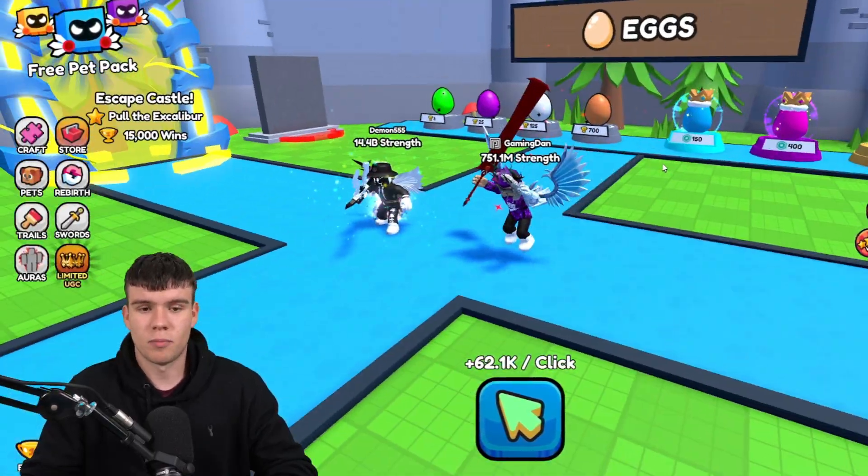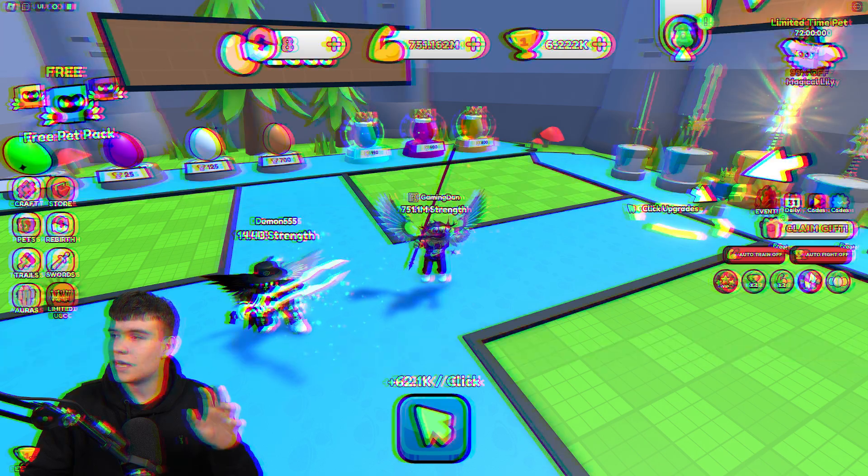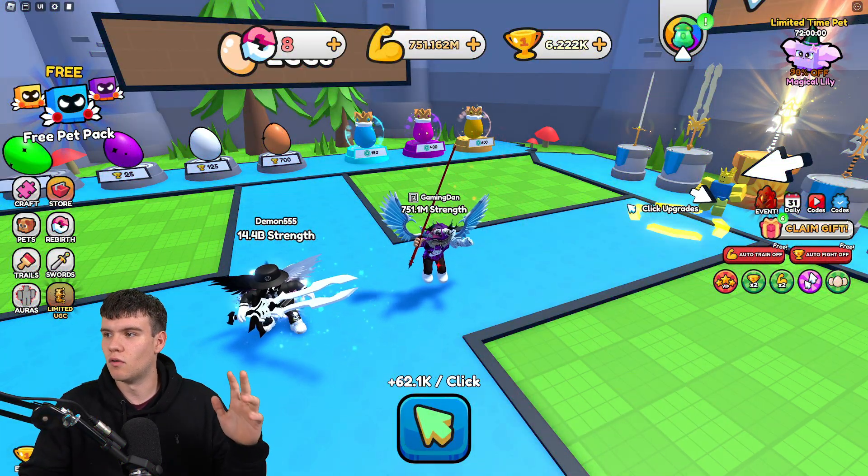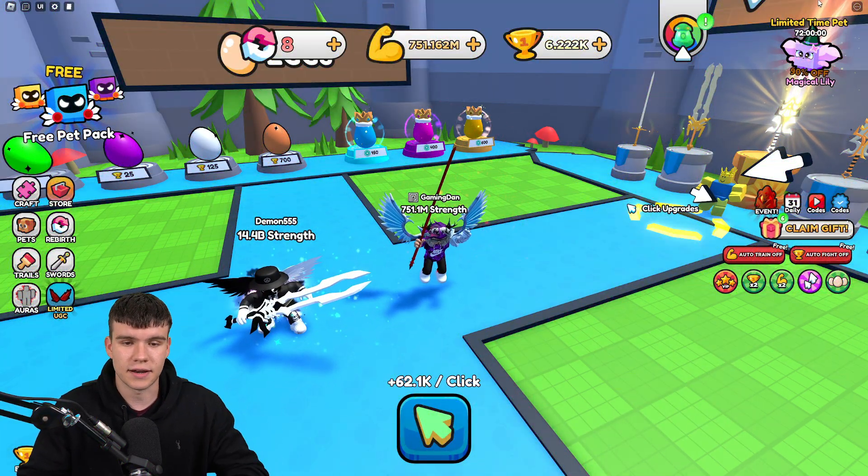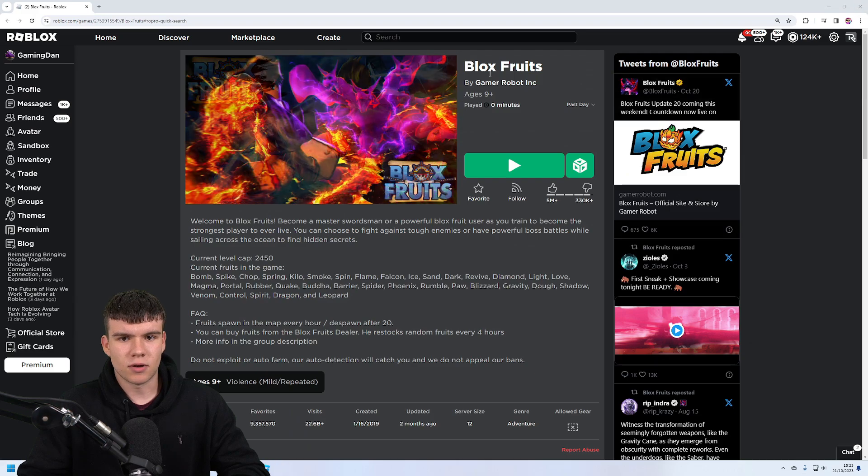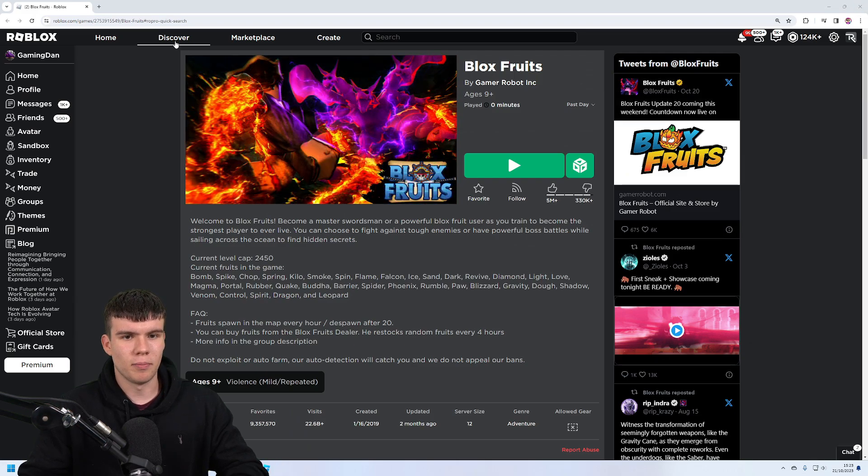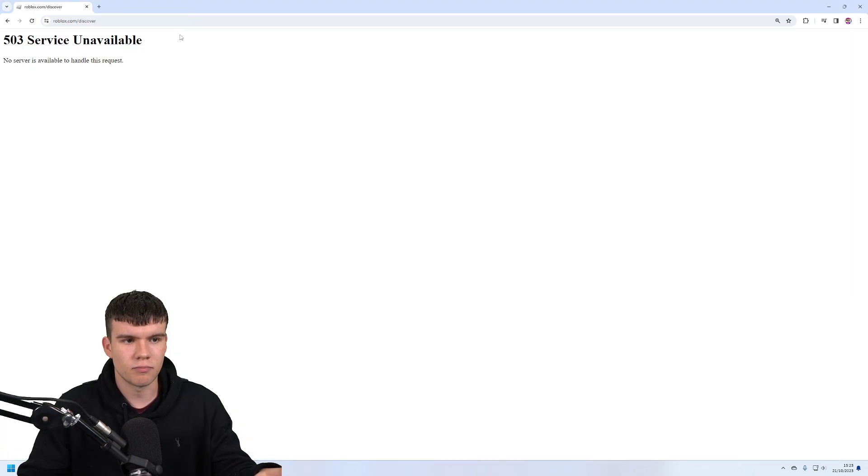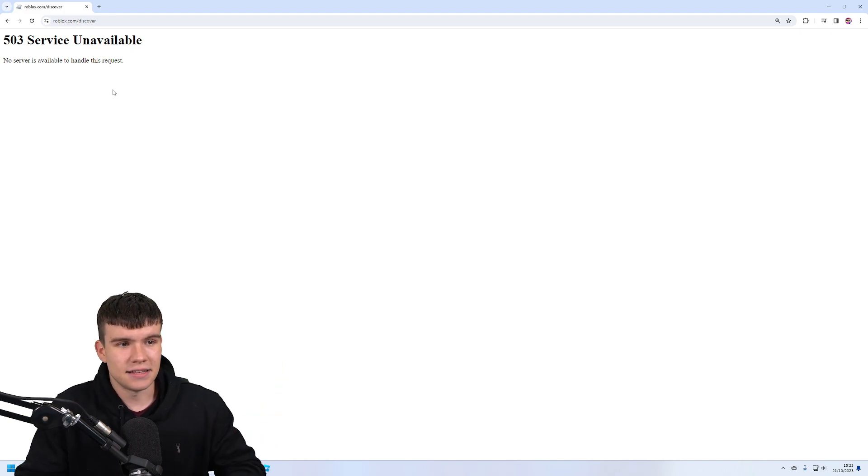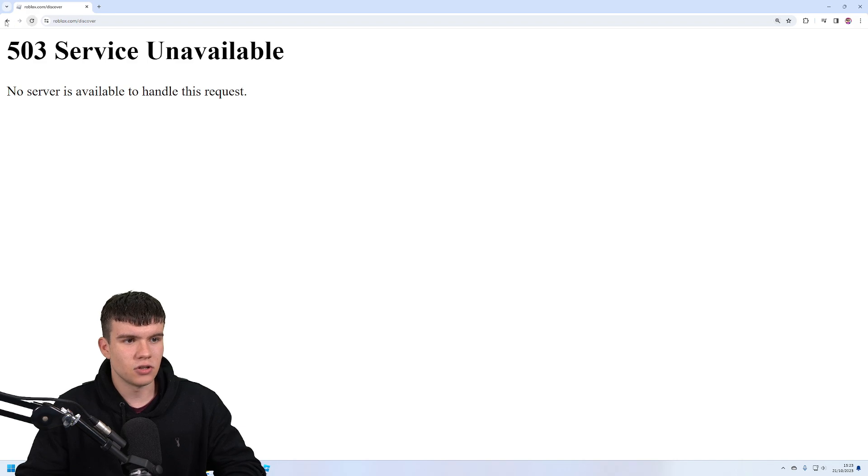So what's happening with Roblox right now? I'm going to close this down and go back to the Roblox website. If I click on Discover—keep in mind this is a page that I've already loaded up previously—it just says '503 service unavailable.' Let's just try this again. Yeah, it's literally not working.